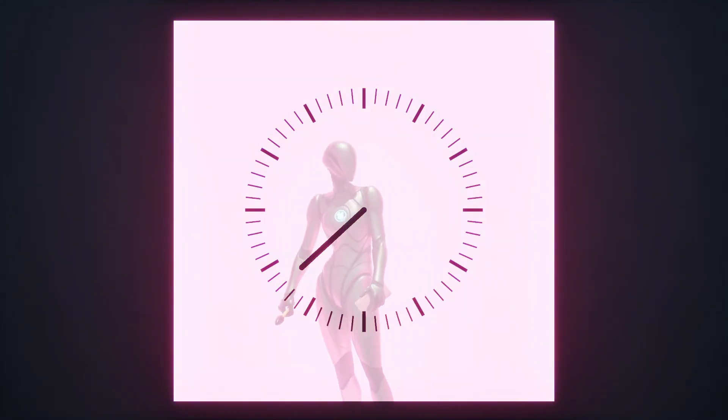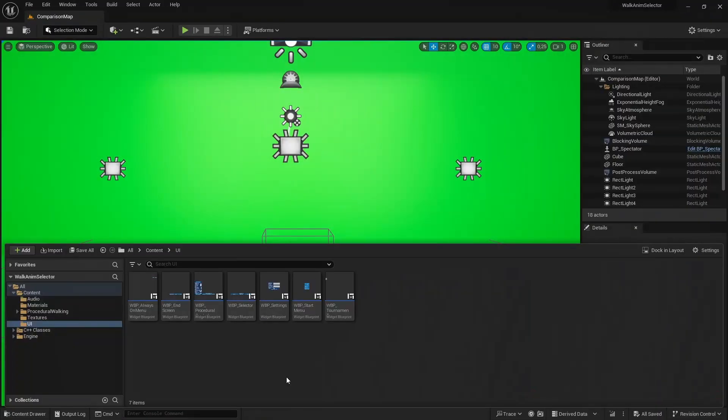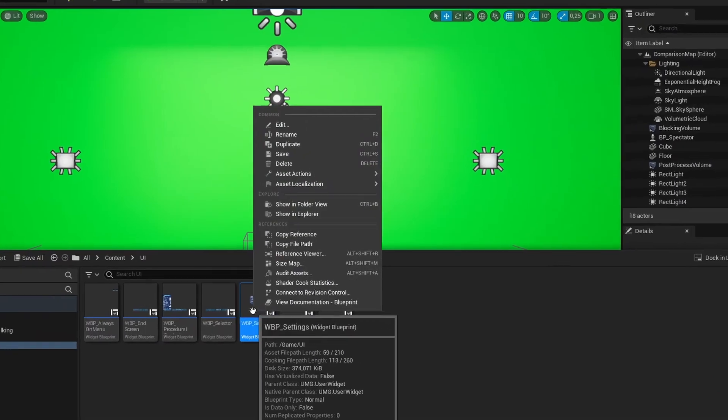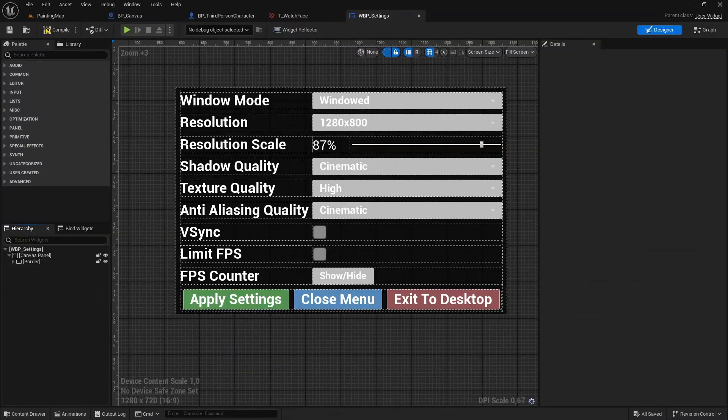But before saying that I'm done with this project, I should add a settings menu for it. So I simply copied the settings menu from one of my previous projects and made some changes to it.